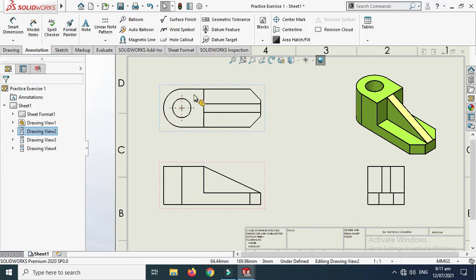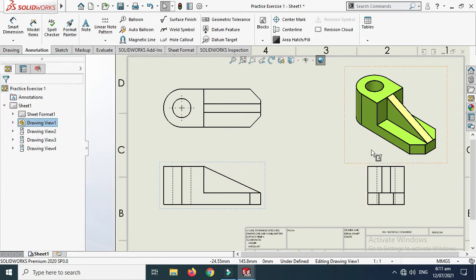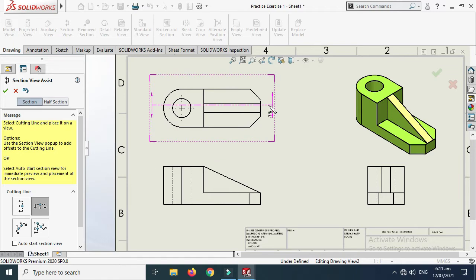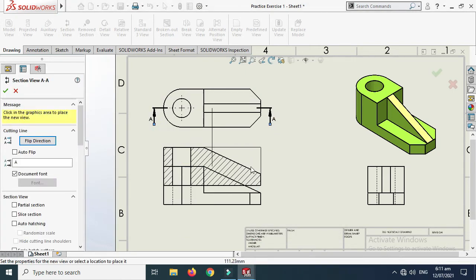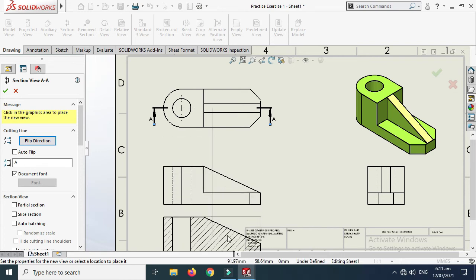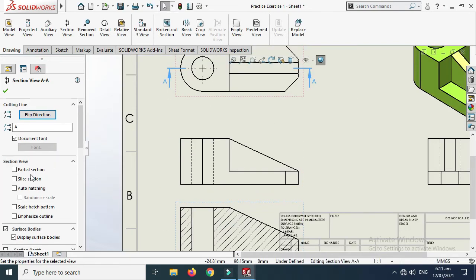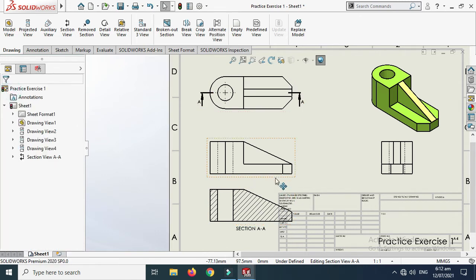Go to the right view again, select it, click OK, and you can see the hidden lines in that area. Now let's create a section view. Select the view, click OK, and here is the section view of the top view. You can choose partial section, slice section, or auto hatching. Select OK and here is the section view.